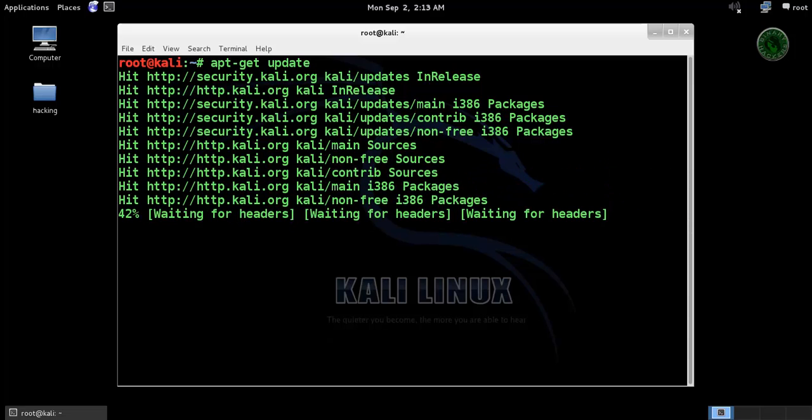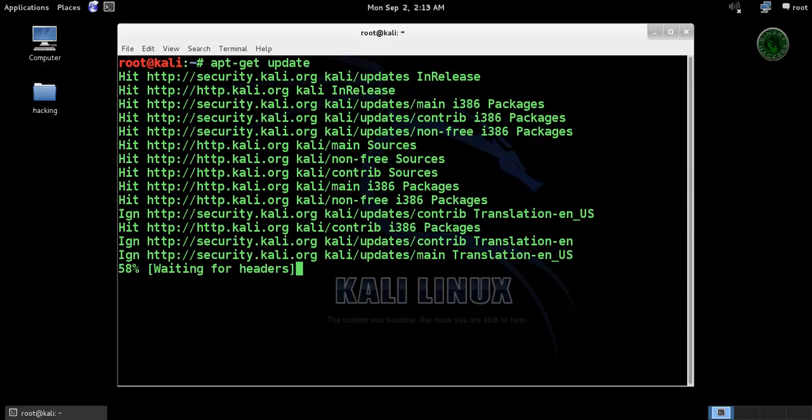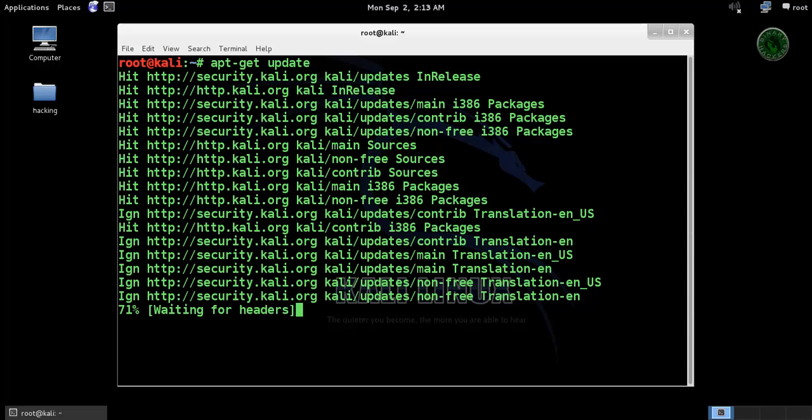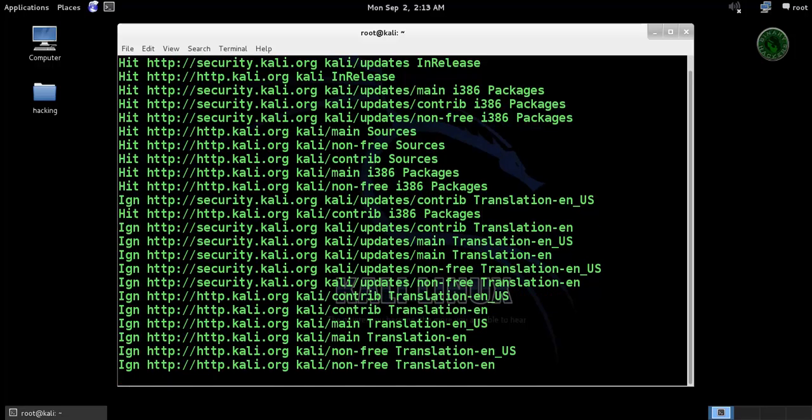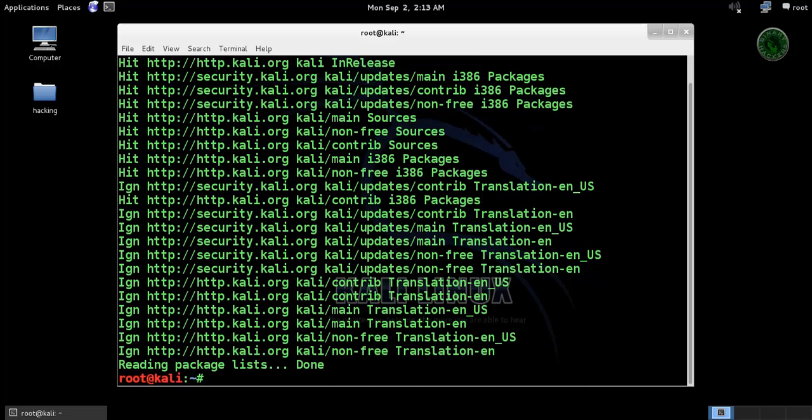Updating the server directories, now it is completed. Now type apt-get install.